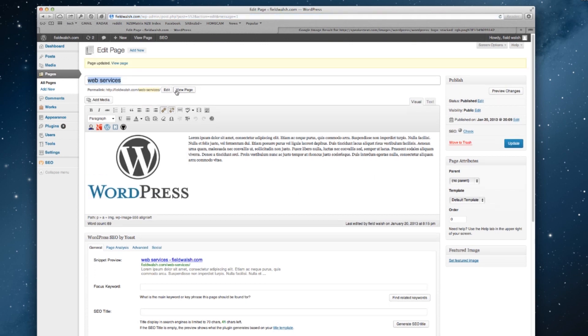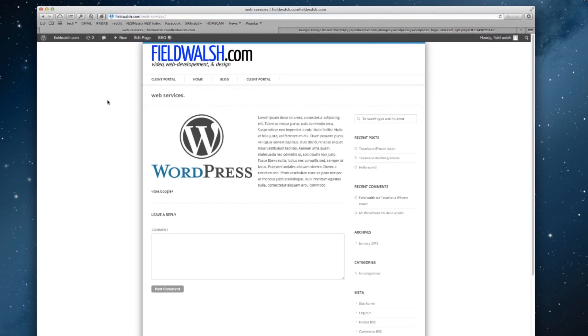We can hit view page, and that quick we have an image inserted into our post. It doesn't leave a lot of room for our text here, so we can go back.